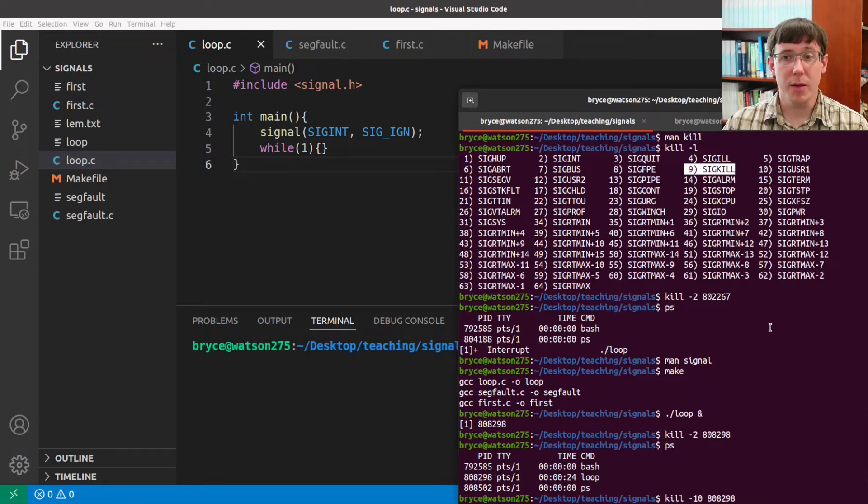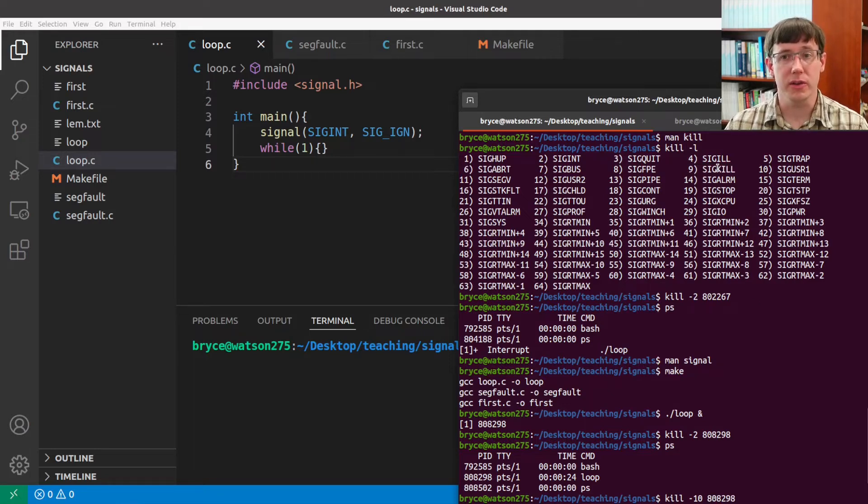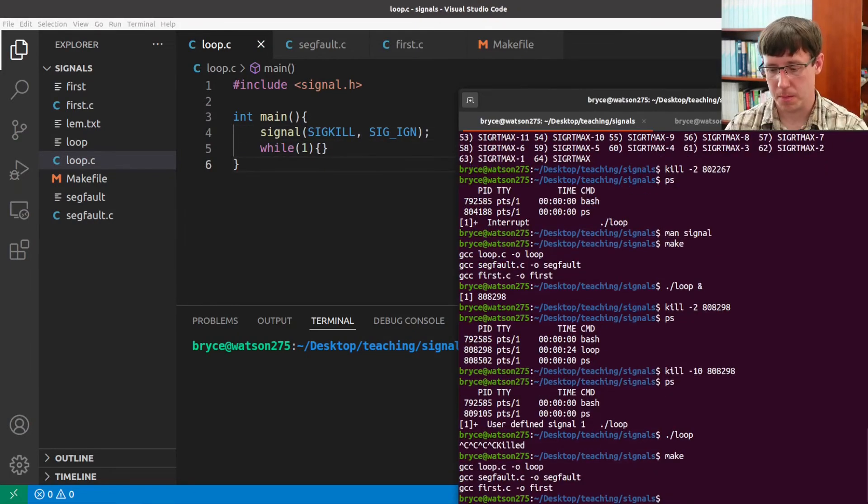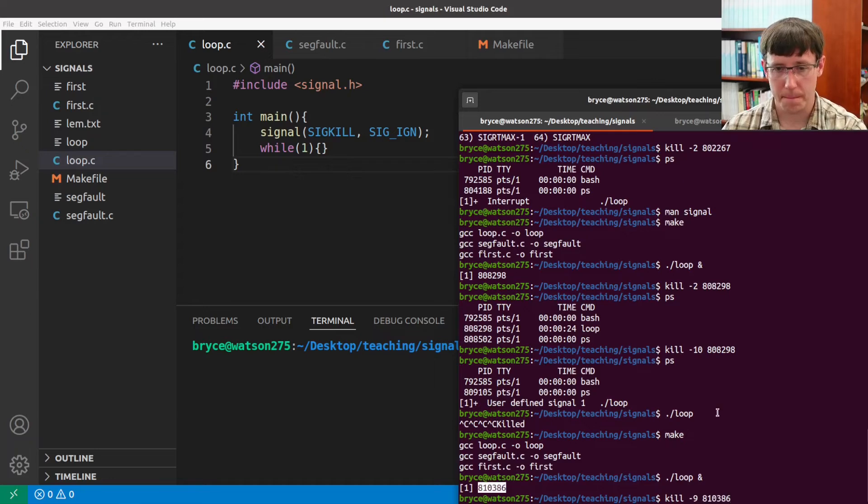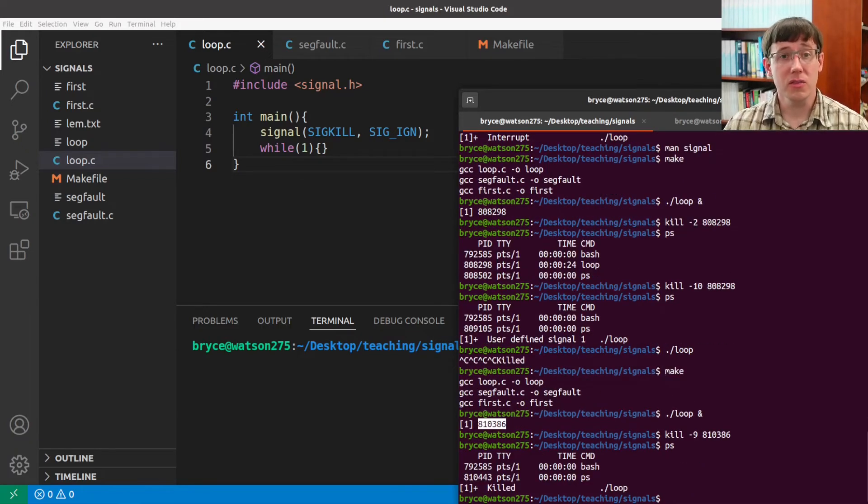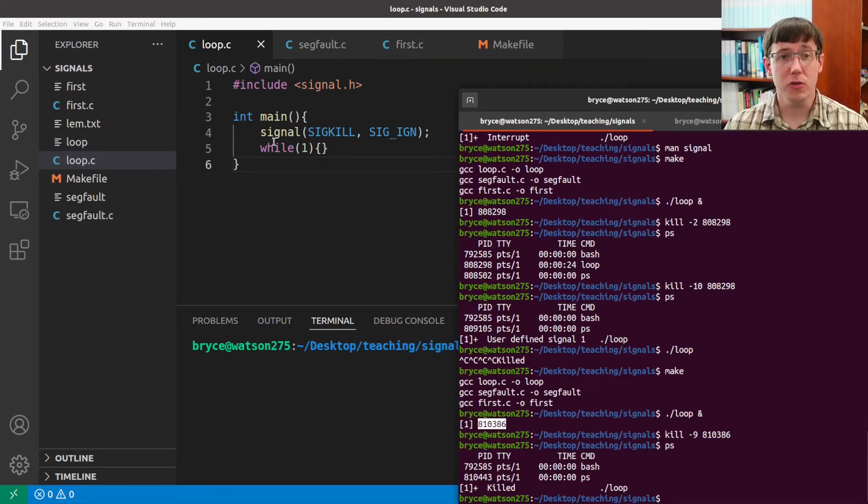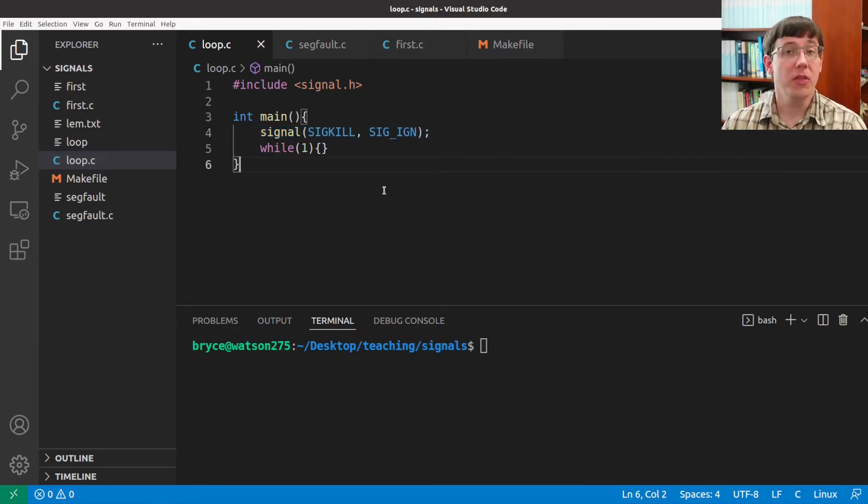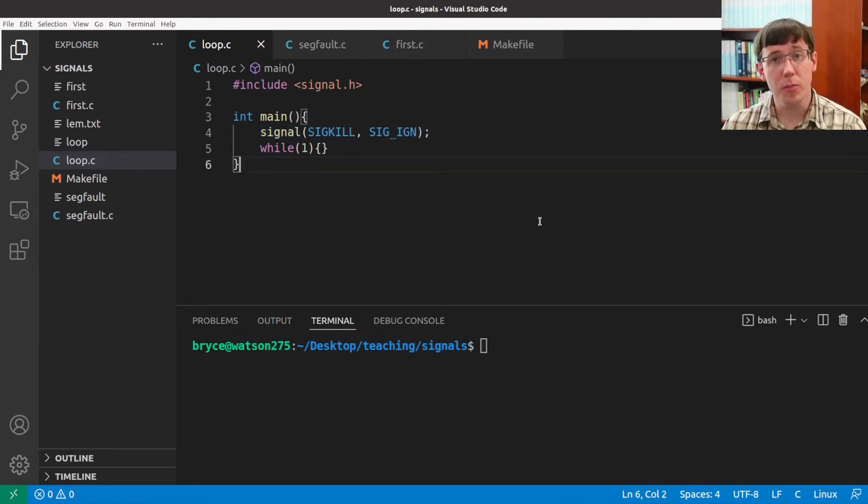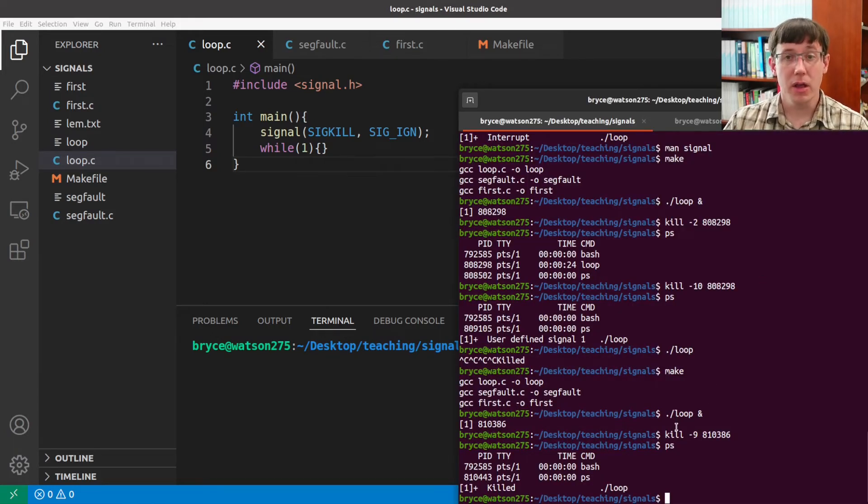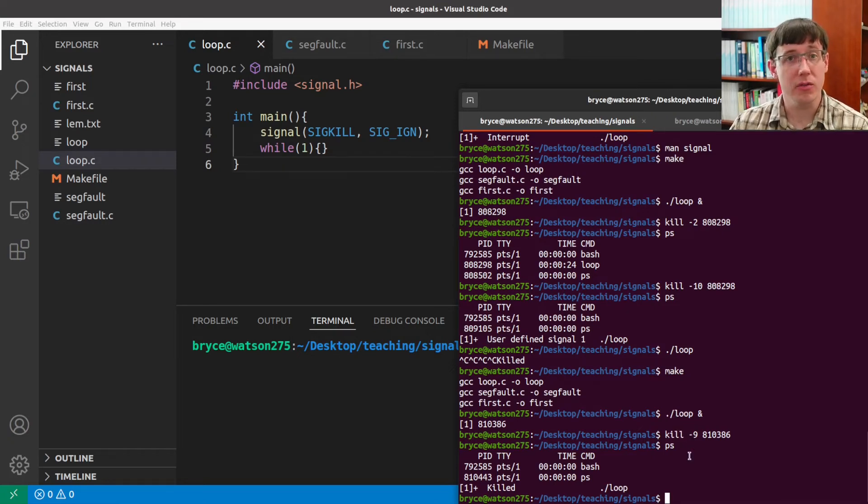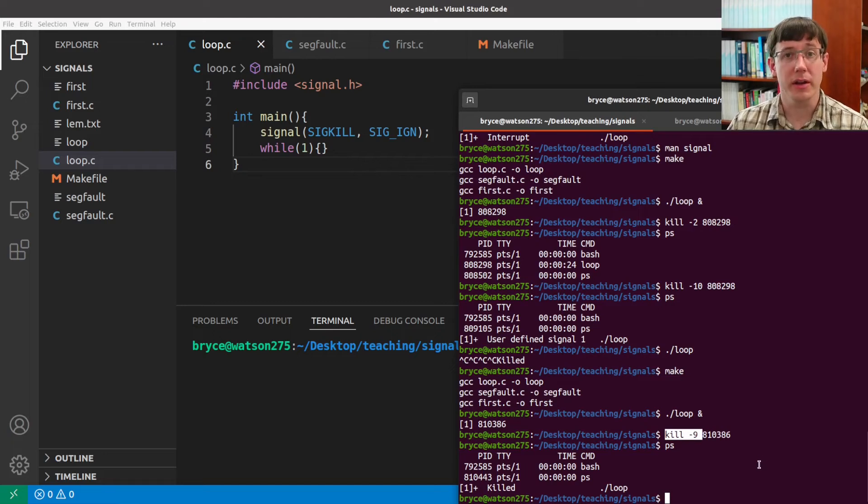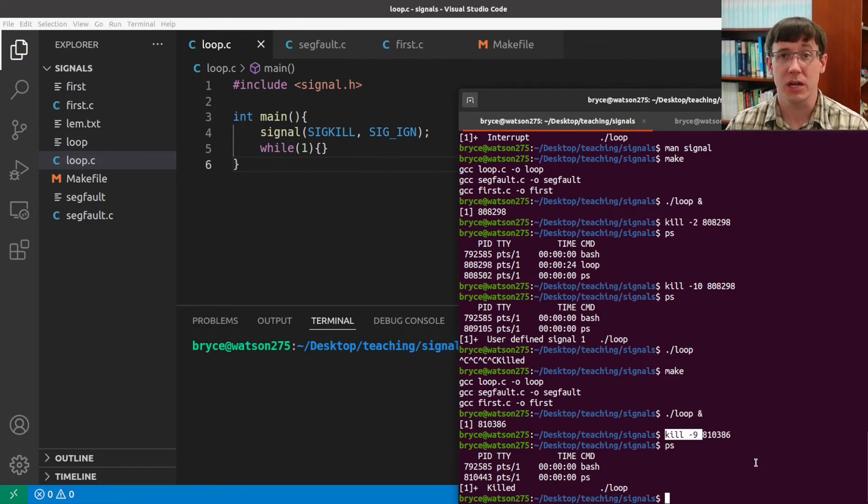Let's see what would happen if we tried to ignore the kill signal. In this case, we tried to register a signal handler for the kill signal, but this is a signal whose default behavior cannot be changed. And that's a good thing, because we can count on, no matter what a process has done to make itself hard to kill, we can always use kill minus 9 to send it a kill signal and terminate its execution.